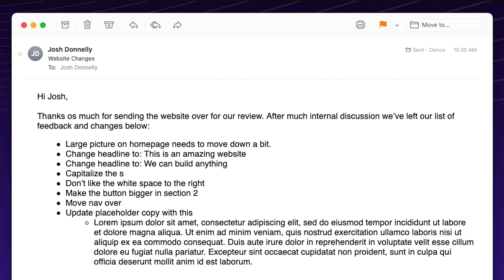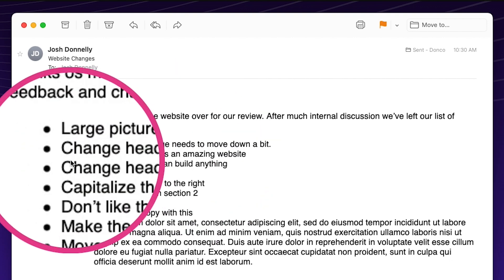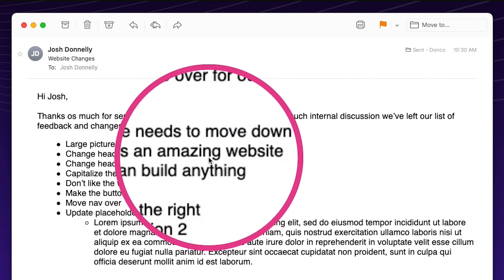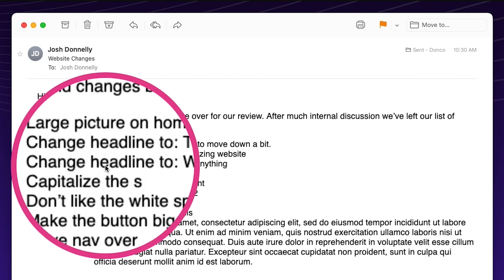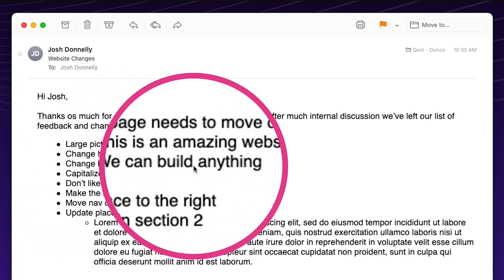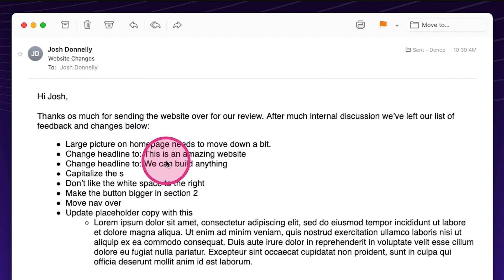It was always super vague like we see here. Large picture on homepage needs to move down a bit. Change headline to this is an amazing website. Well, which headline is that? Is that the top headline? That's probably what you mean. But is that what you mean? Change headline to we can build anything. Is that the top headline or is that the second headline or is that one of the bottom headlines? Capitalize the S, which S are we capitalizing here? It would get really confusing.